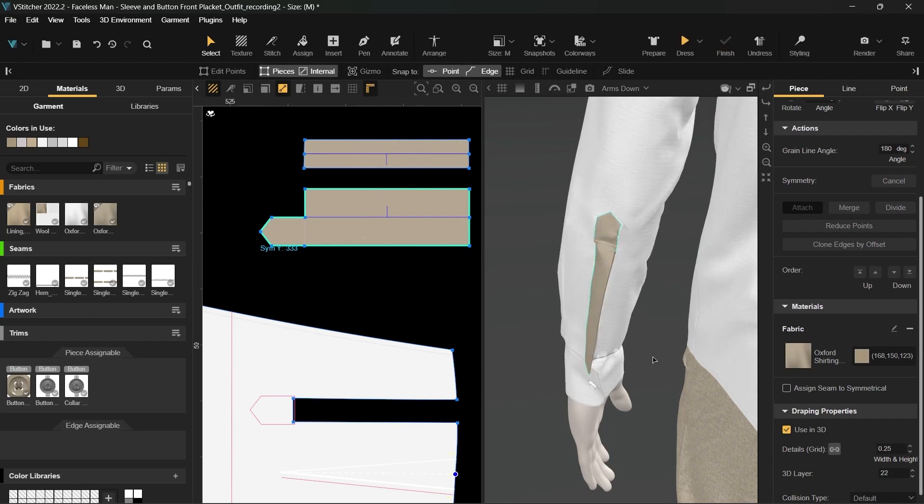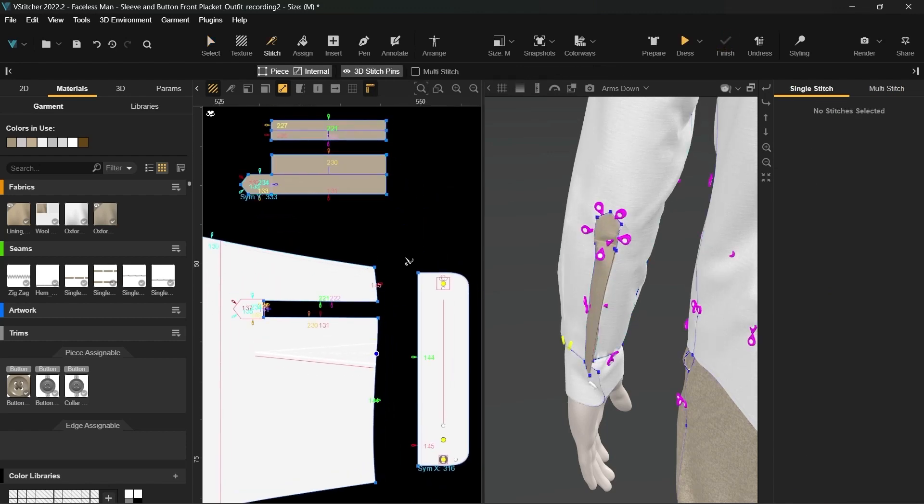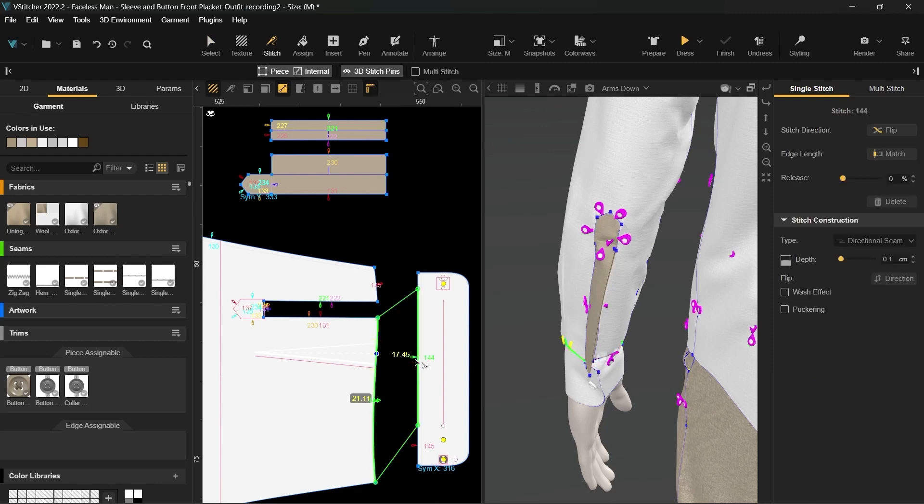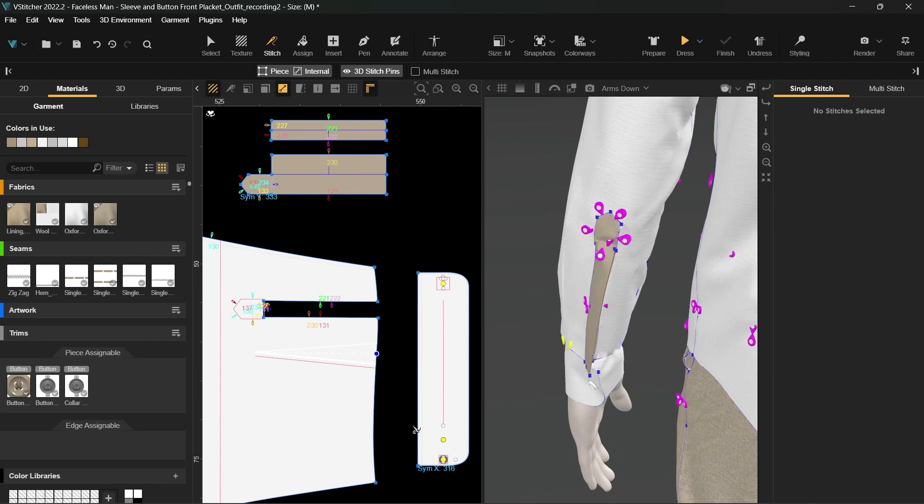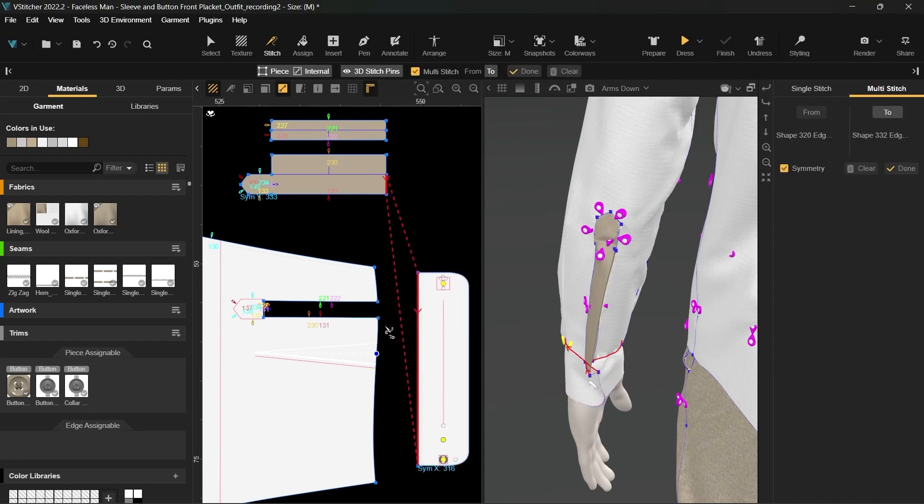Last, we'll delete the stitches between the sleeve and the cuff. And with the multi-stitch tool, we'll sew these pieces together with the new placket included and simulate.